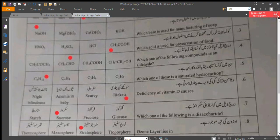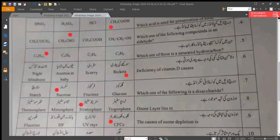Question number 6: deficiency of vitamin D causes rickets. Question number 7: which one of the following is a disaccharide? Question number 8: ozone layer lies in the stratosphere.